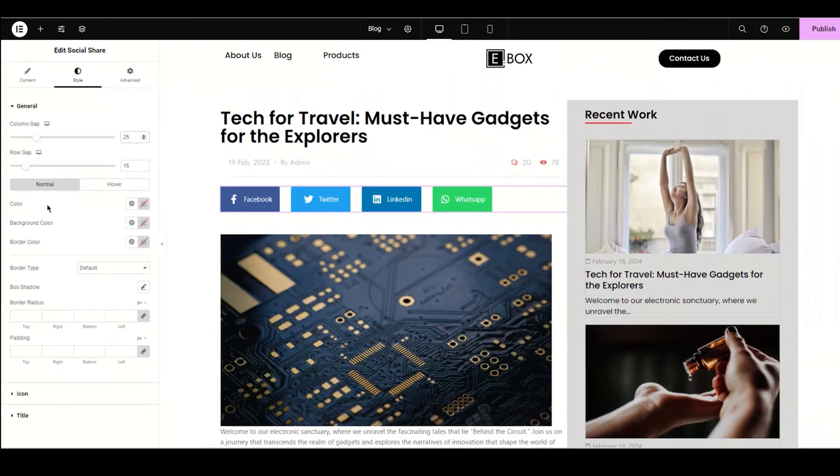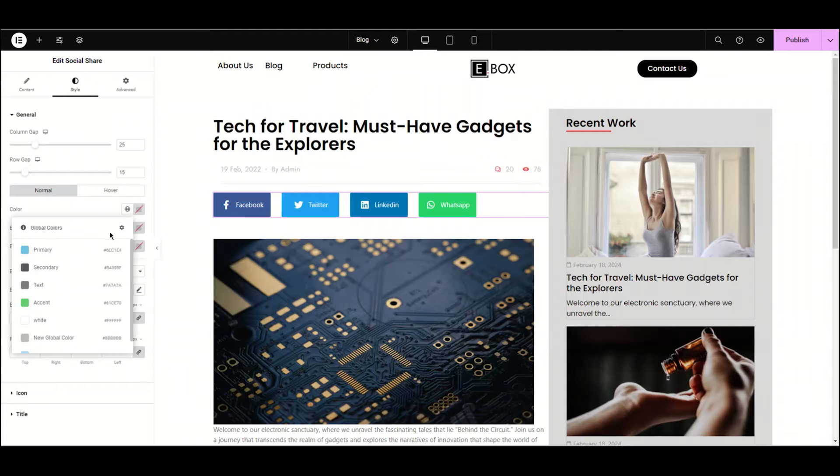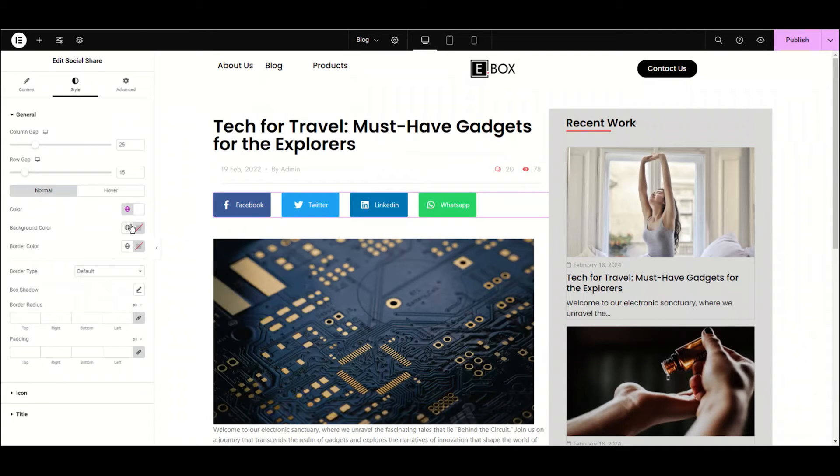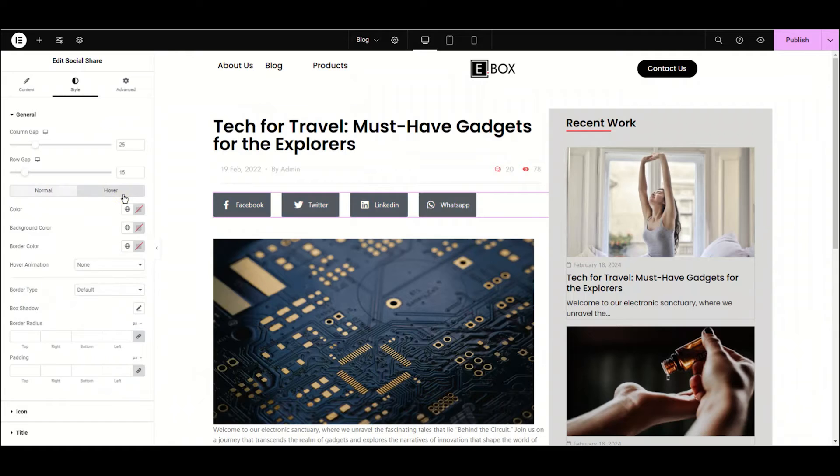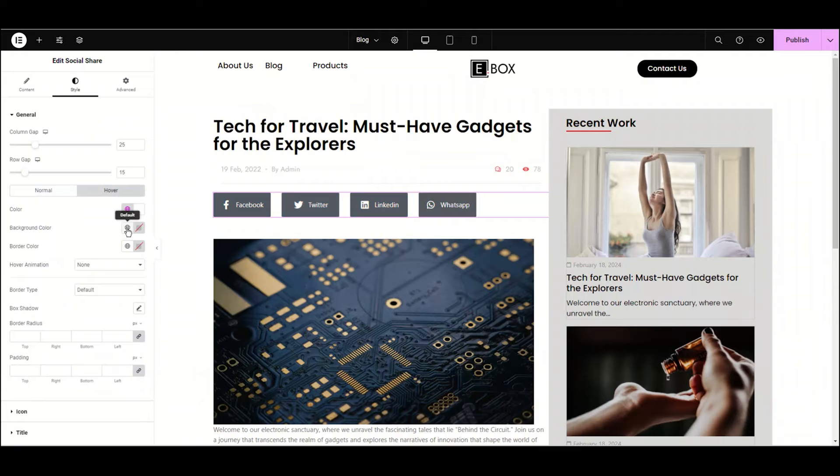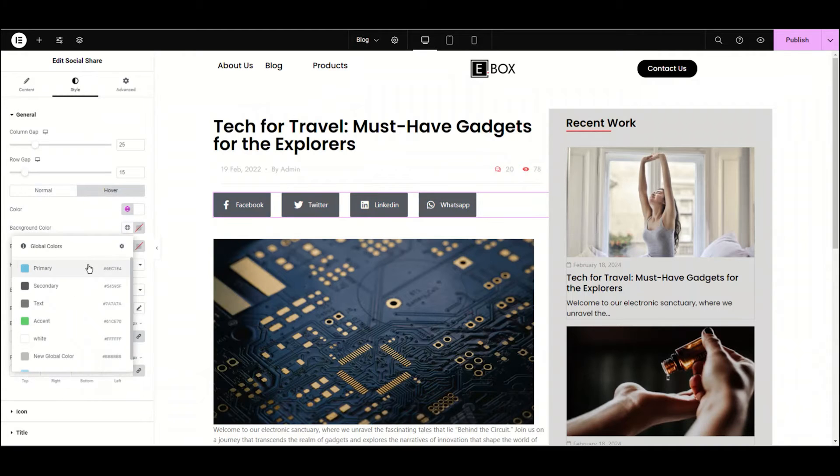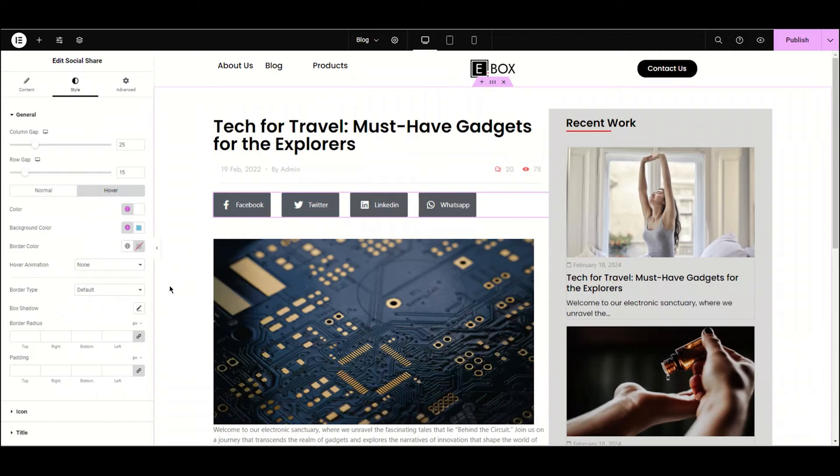Now we have the color of the icon and the background. Let's choose the icon color first. I'm choosing the icon color to white and the background color to black. Now move to the hover. We can choose the hover colors. I'm choosing the icon color to white and the background color to light blue.